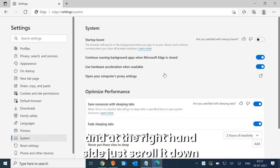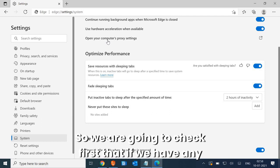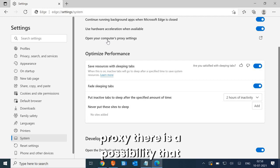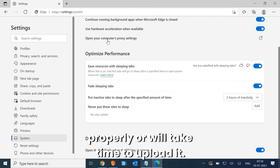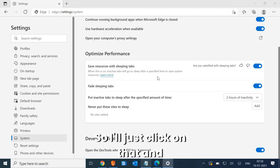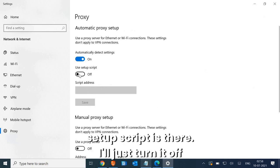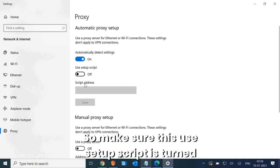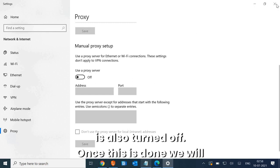In Settings, go to the System section. On the right-hand side, scroll down and look for an option which says 'Open your computer's proxy settings.' We are going to check if there is any kind of proxy enabled, because if there is a proxy, any website you open may not load properly or will take time. Click on that and check — turn off the setup script and the manual proxy setup as well. Make sure both are turned off.